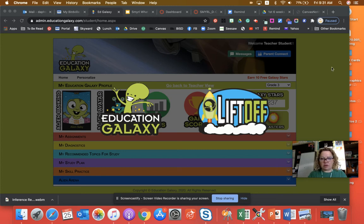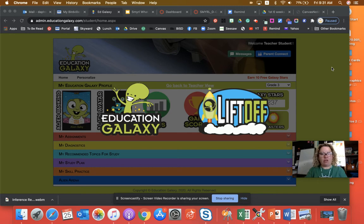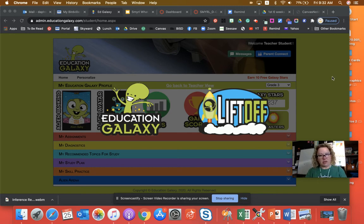Hi, third graders. I know you have been using Education Galaxy in math, but we are also going to use it in reading and writing.